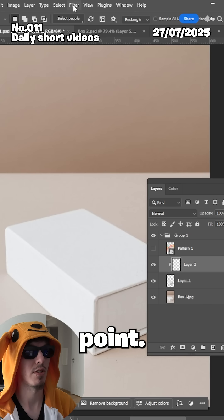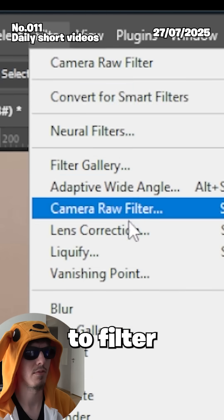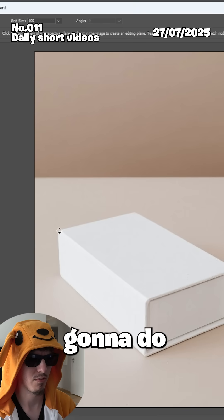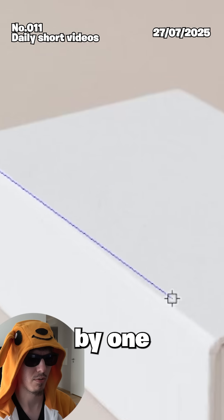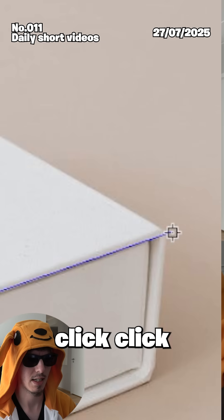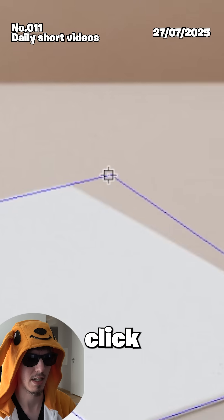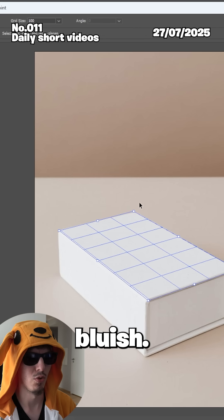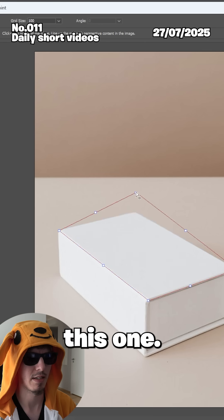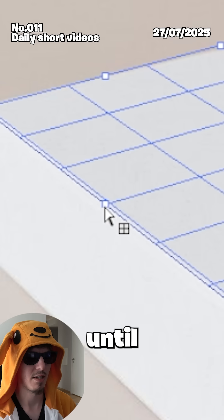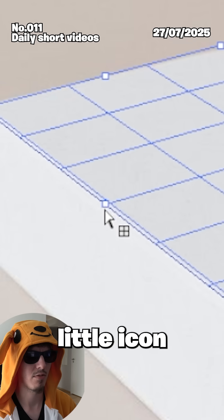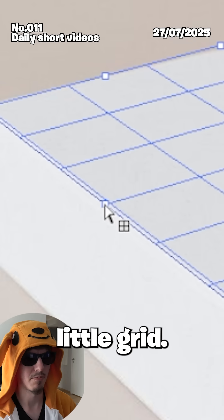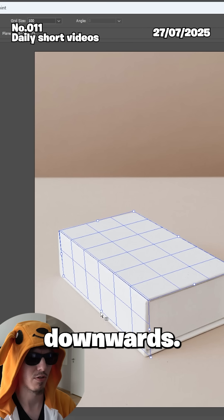Now time for the vanishing point. Go to Filter > Vanishing Point, and we want to draw a vanishing point around the box. Start at one corner and just click, click, click, click. Make sure the grid is blue — if it's red, that's bad.